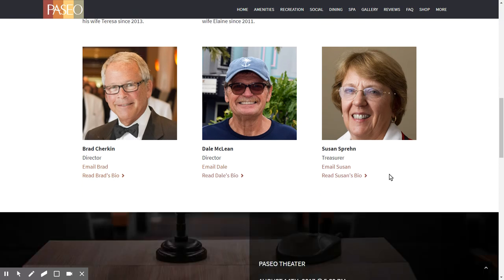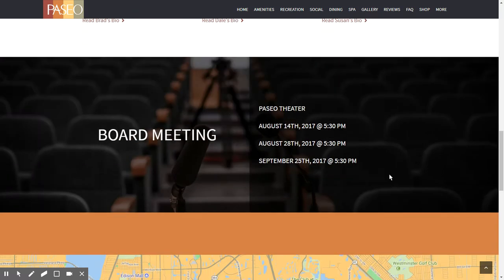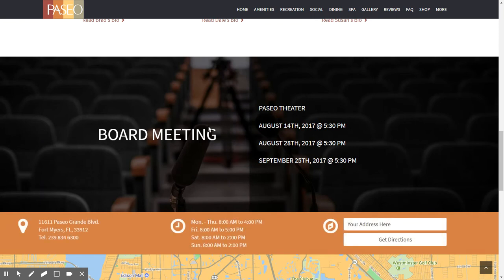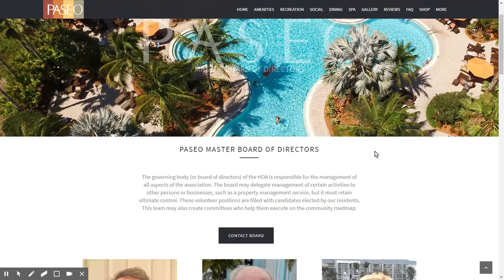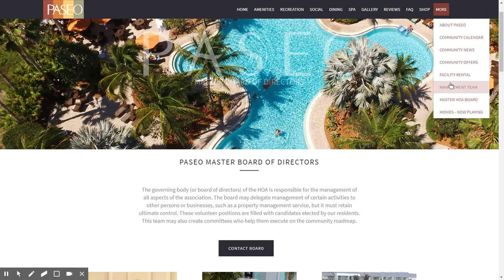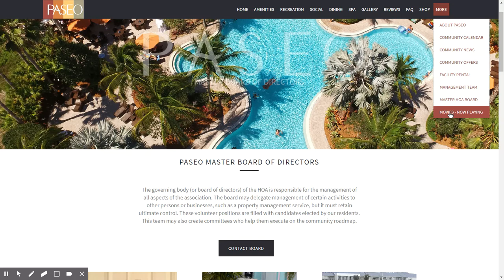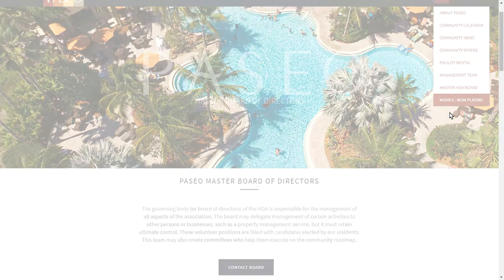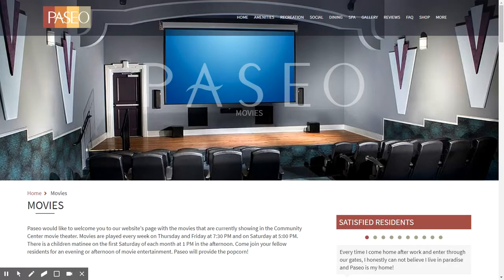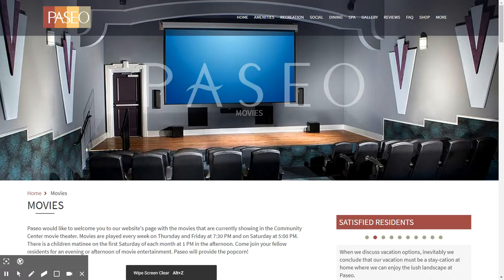There is information about board meetings and when they are scheduled. There is also a link back to the movie page to view upcoming movies.